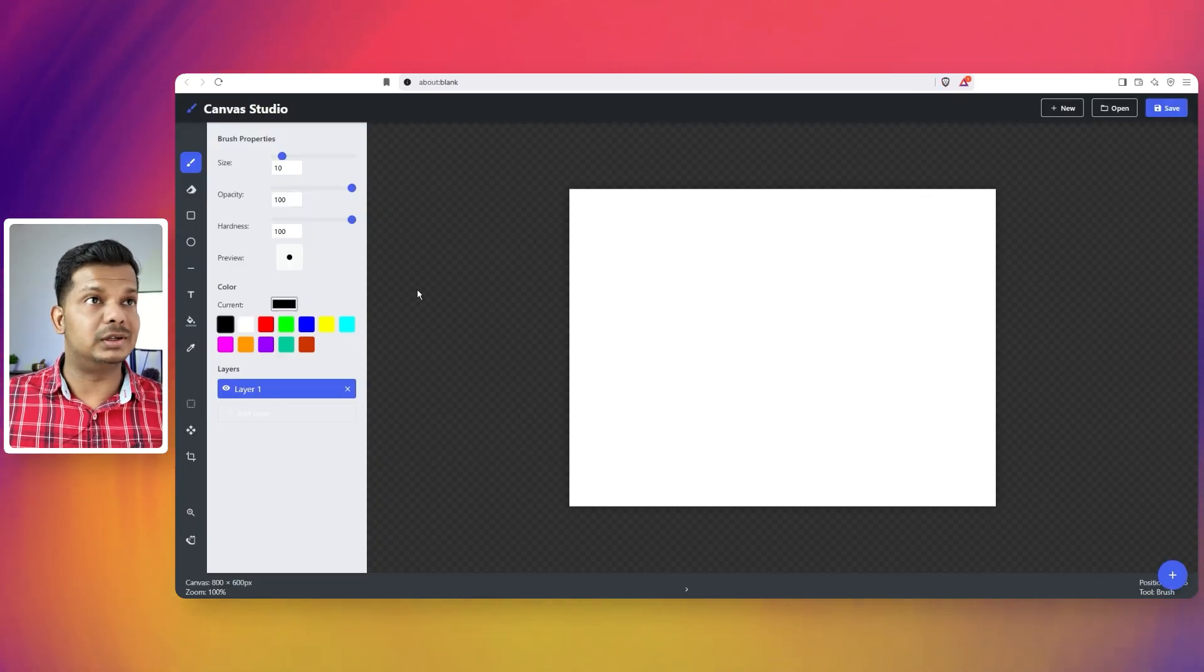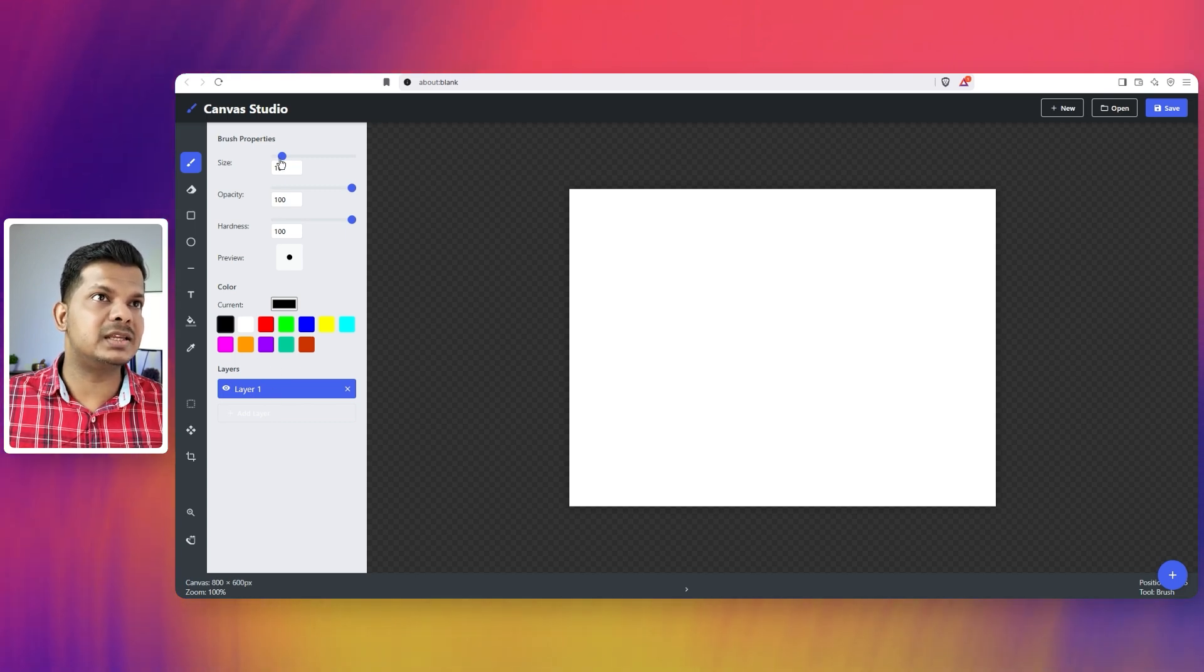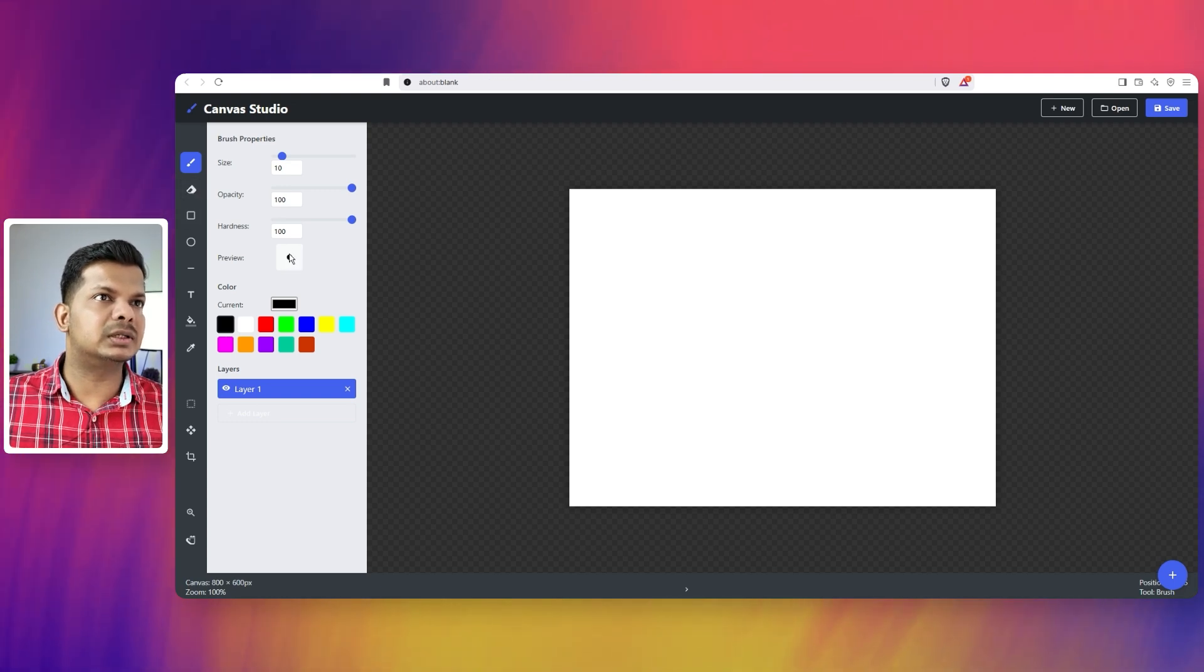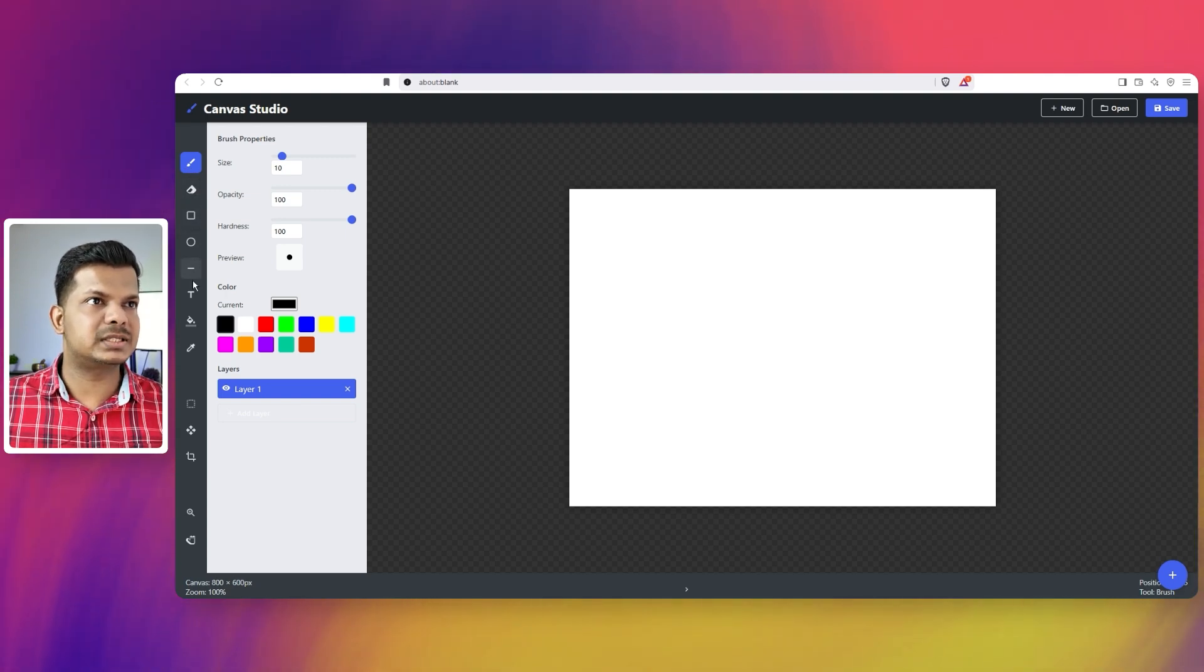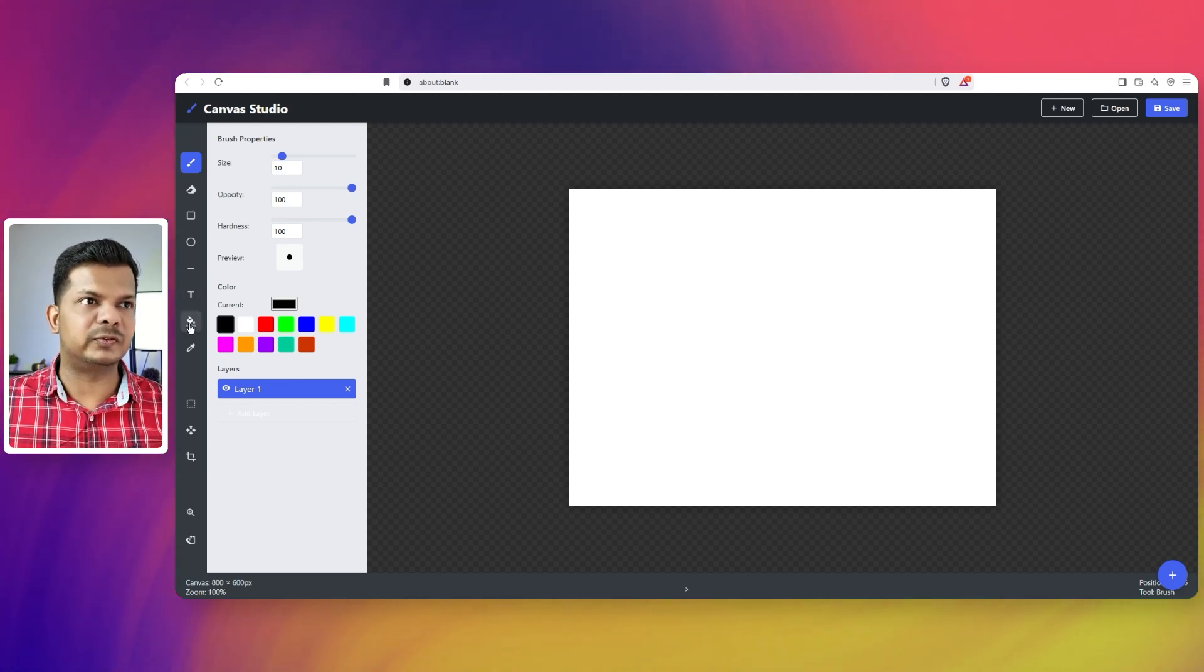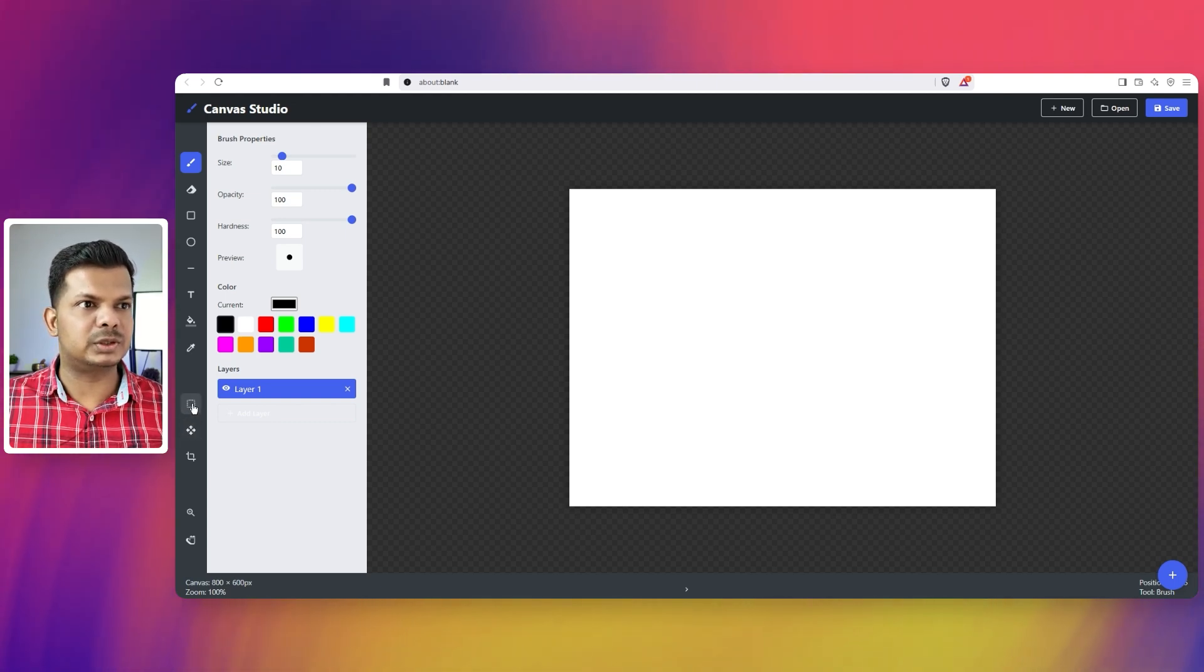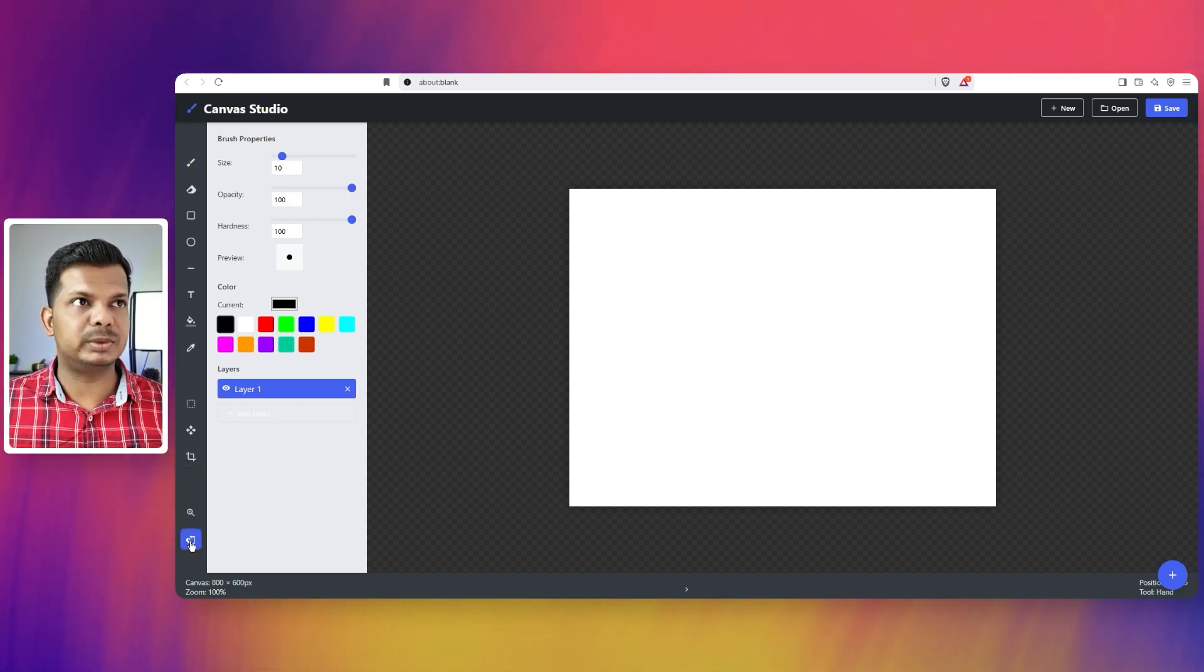Very old styling but it has a lot more features. If you see, you have layers. You have size, opacity, hardness, preview. Alright. We have the brush here. Canvas studio. We have the eraser, shapes, text which is not there in the other one. We have a fill tool. We have a color picker tool and I think we can move the canvas around as well. There is no tool tip used. We have a crop tool. We have a zoom tool.